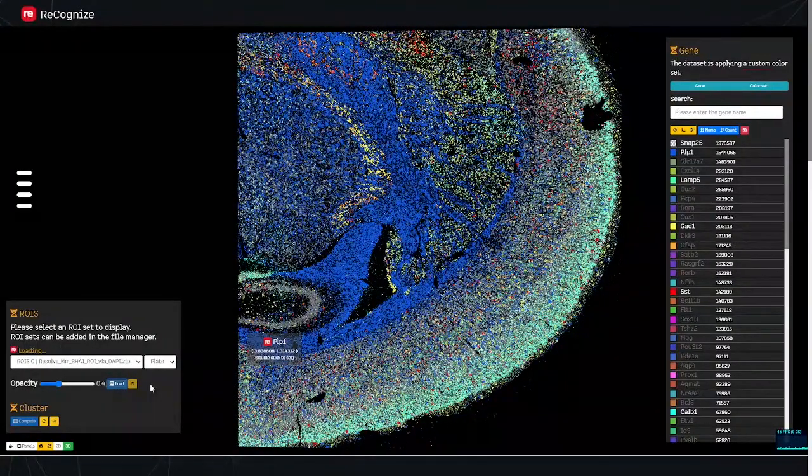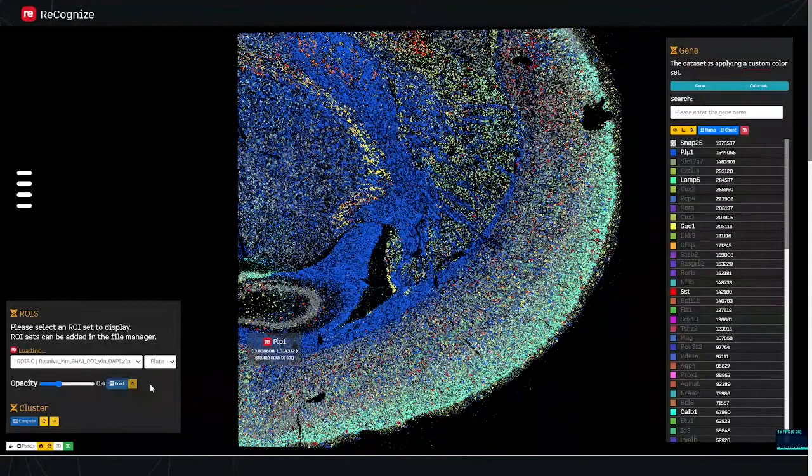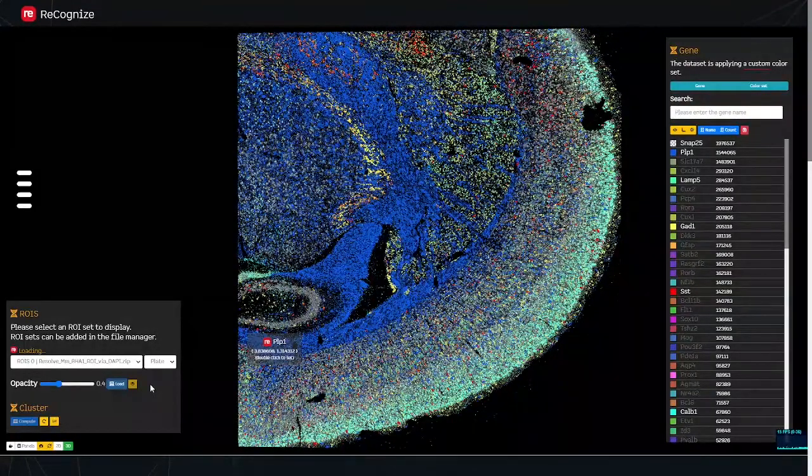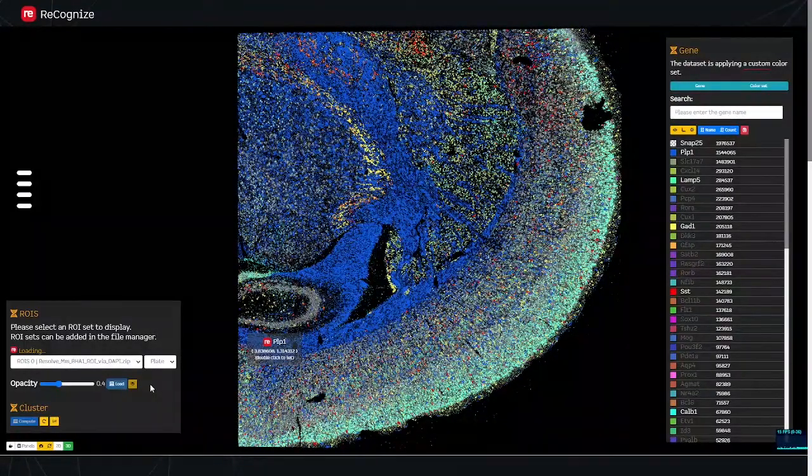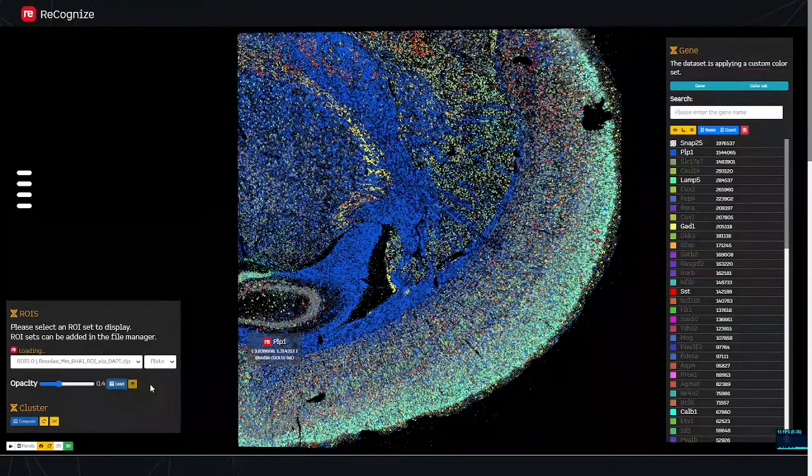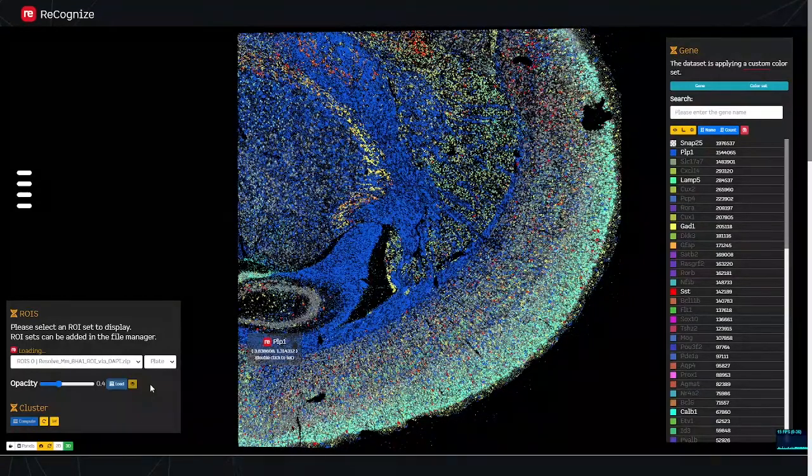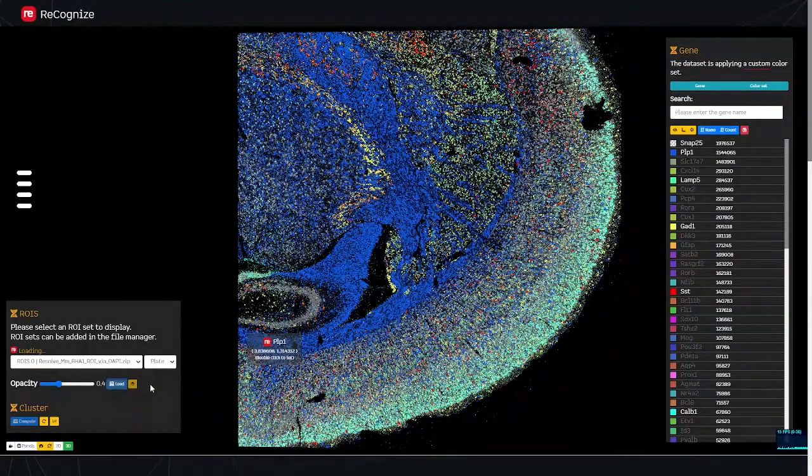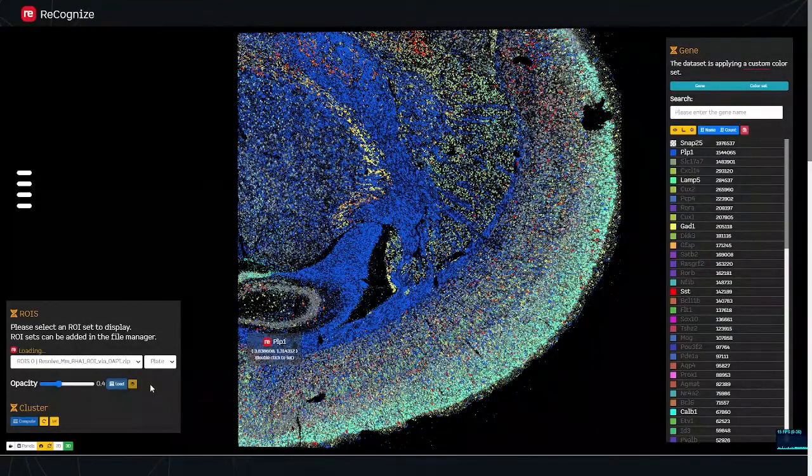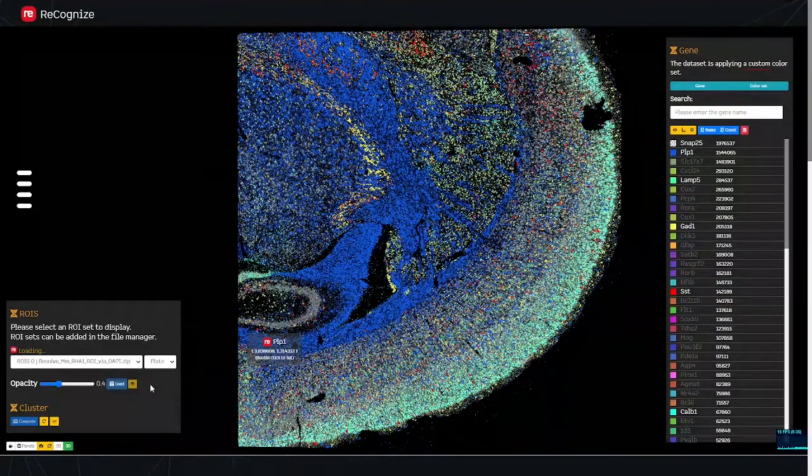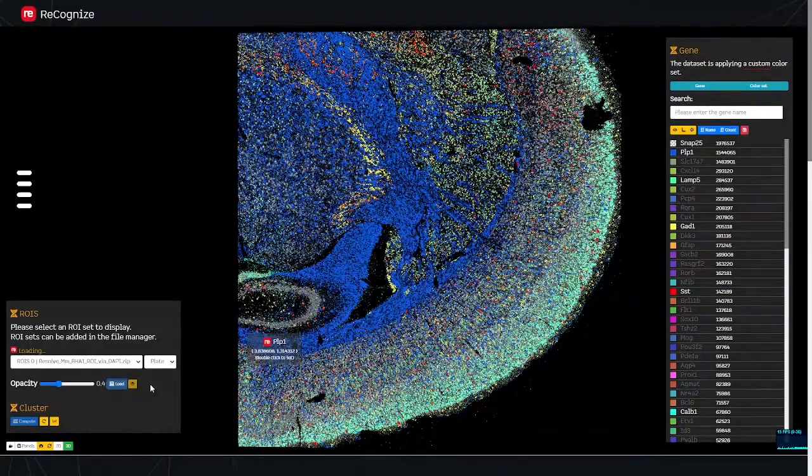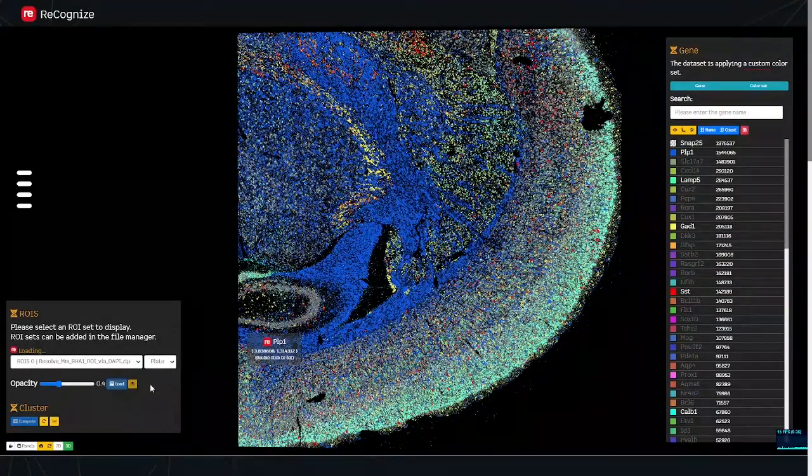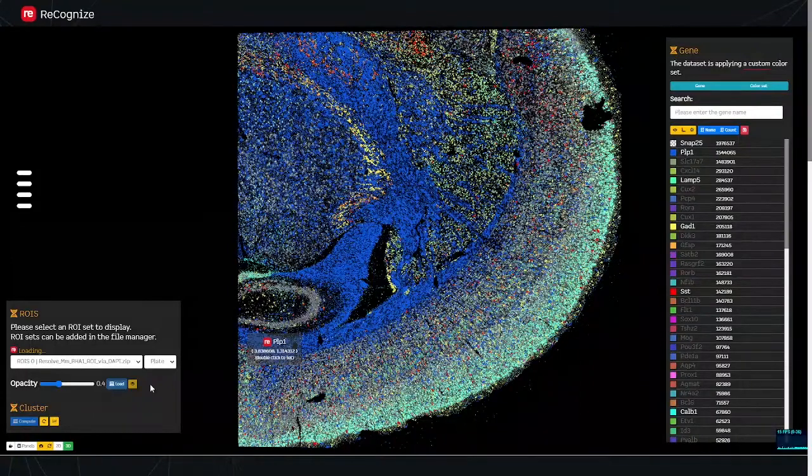In addition to the display of the transcripts, you can also load the regions of interest. As previously shown, this can be freehand drawing. It can come from cell segmentation pipelines using image processing methods, using Brightfield or DAPI images.